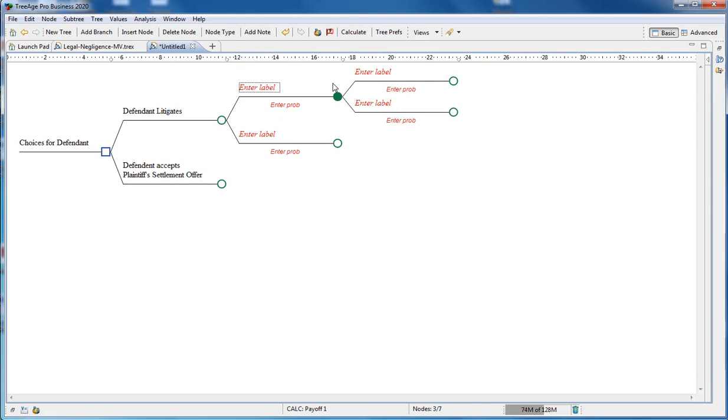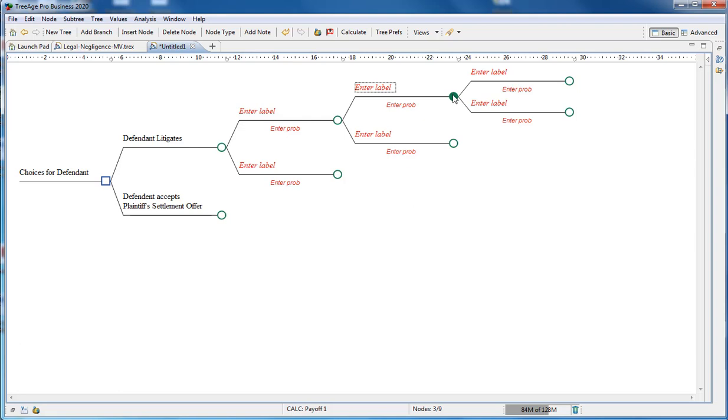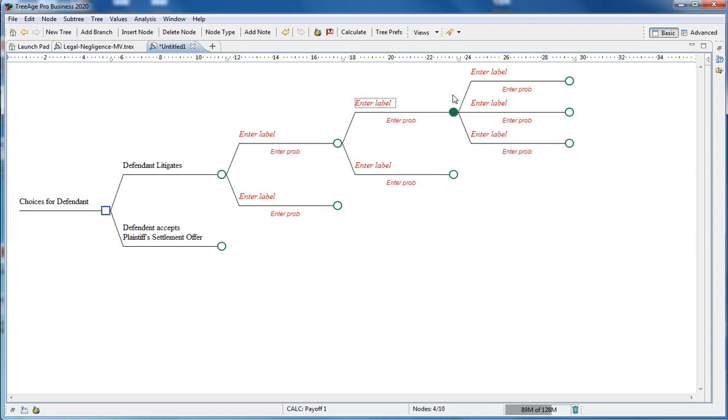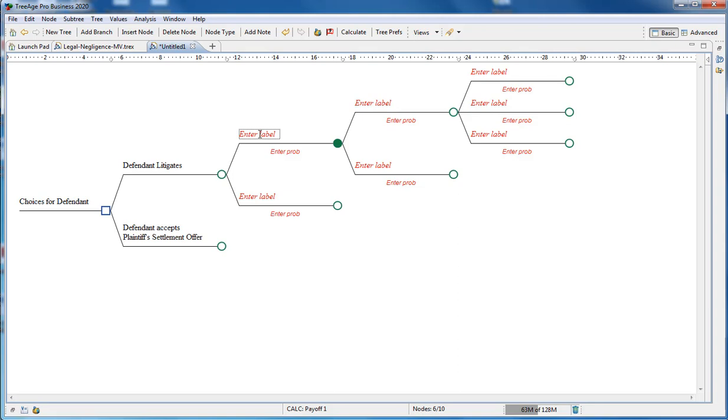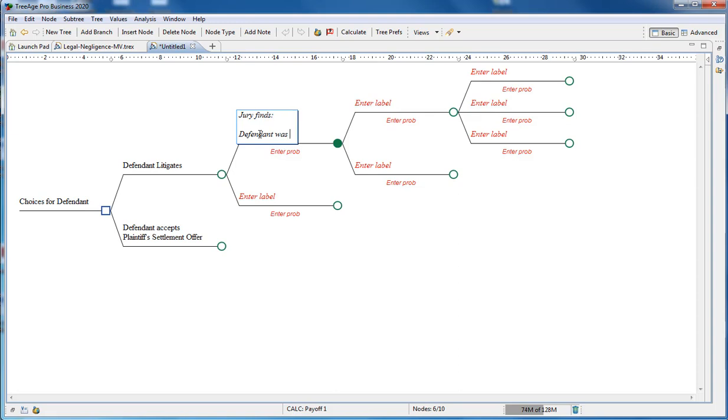And then finally, if negligence was the cause of the plaintiff's injuries, there are three options available of the low, the medium and high damages. Now we have the structure in place. We just need to add appropriate labels describing what happens. In this case, we use jury finds and then the defendant was negligent. We enter the opposite decision in the lower pathway.